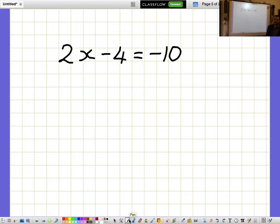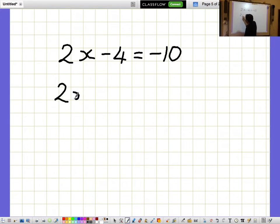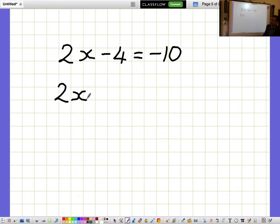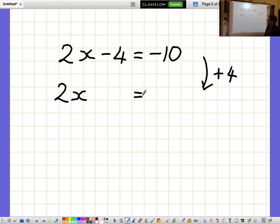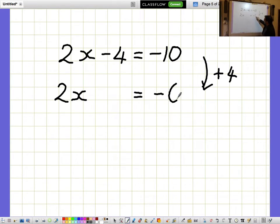2x minus 4 equals minus 10. I'd like to get the 2x bit on its own, so I want to get rid of the minus 4. I get rid of minus 4 by adding 4, but I need to remember to do the same thing to both sides. So minus 10 add 4 is minus 6.